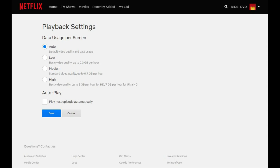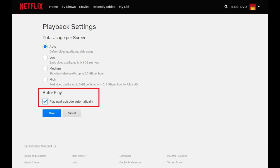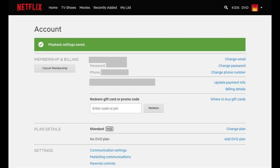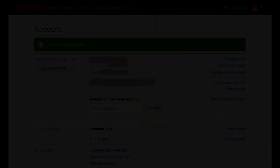Step 4: Locate the autoplay section, and then click to place a checkmark next to the Play Next Episode Automatically option. Click Save. You'll be returned to your Netflix account screen, where you'll see a message at the top of the screen that says your Netflix playback settings have been saved.